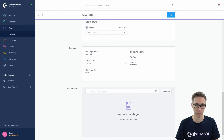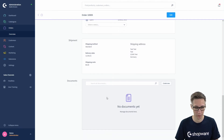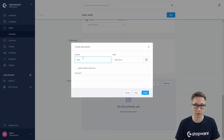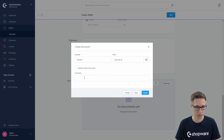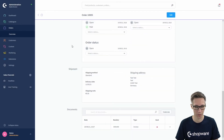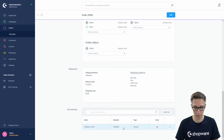We have the shipment information which includes the shipping method, the delivery day, the shipping costs, and the shipping address of the customer. We also have the documents section — we don't have any documents yet so we can create a new one right here. You can select if you want to create a delivery note or an invoice. We will start with an invoice. The numbers are automatically generated, or you can type your own number. You can also select the date, upload a custom document, and add an internal comment. Then click preview or directly create the document.